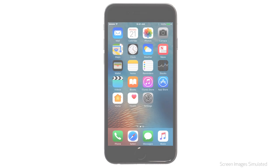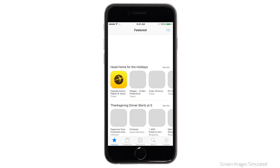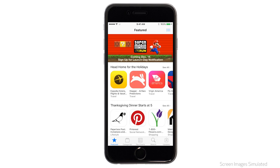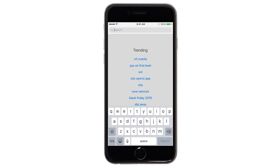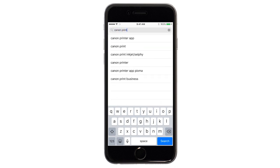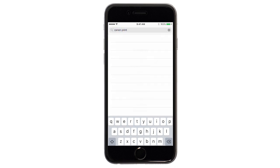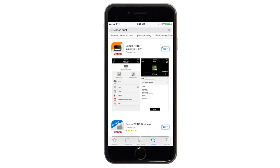Now let's download the Canon Print app on your iOS device. Find and tap the App Store icon. Tap the Search button found at the bottom of the screen. In the Search box, type Canon Print, then tap Search. Tap the icon for the Canon Print app.